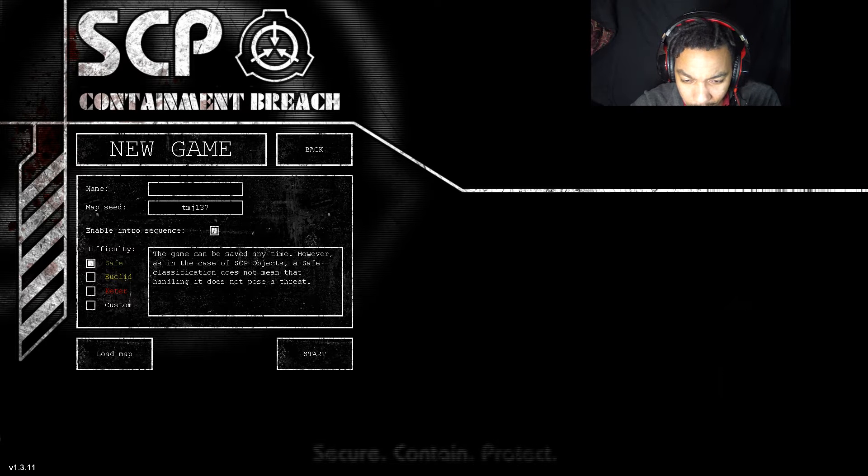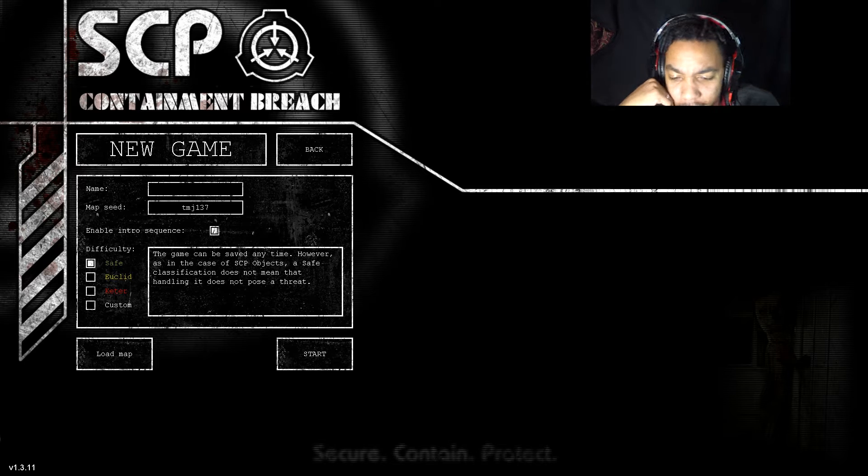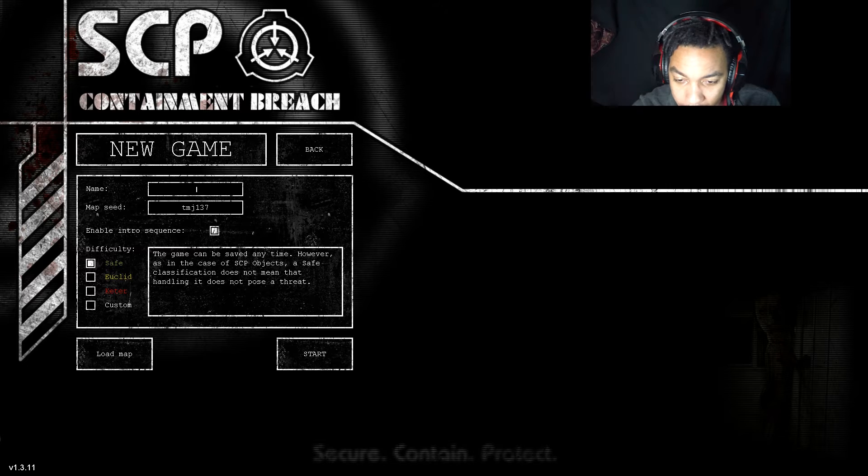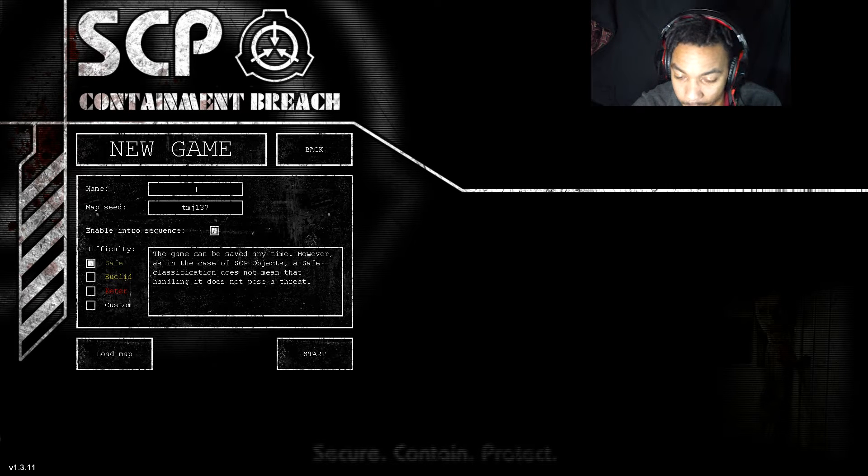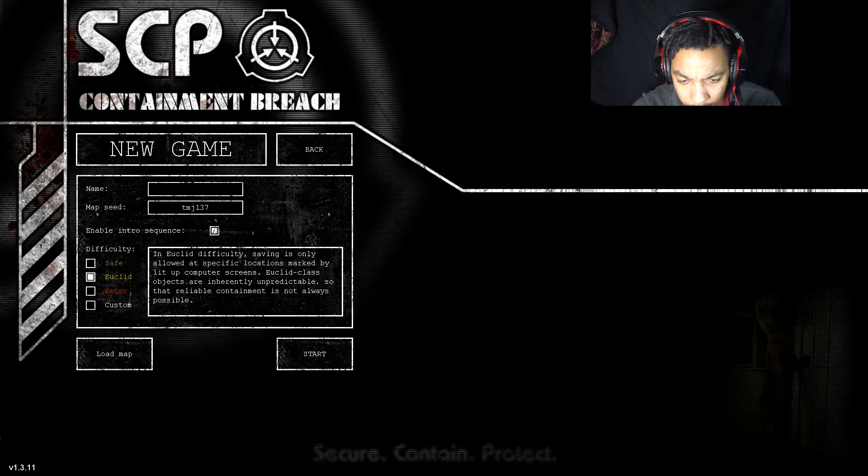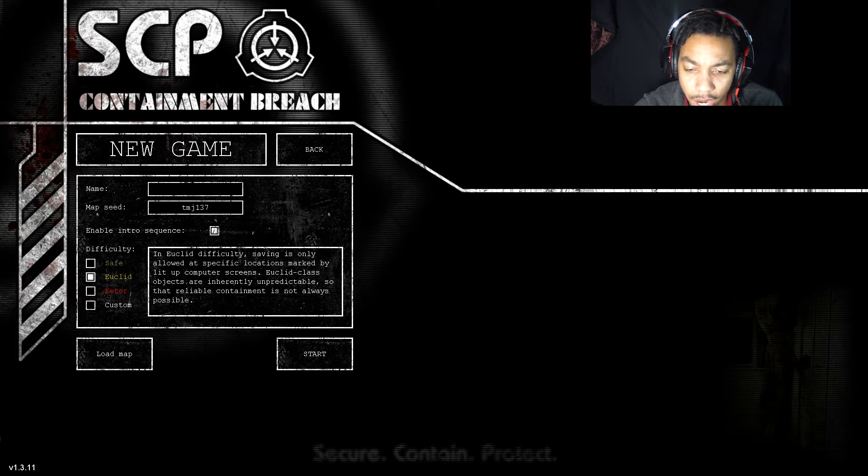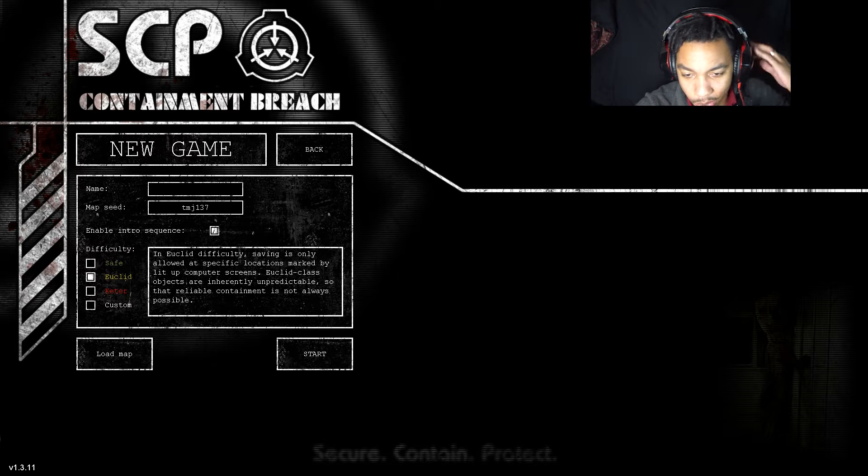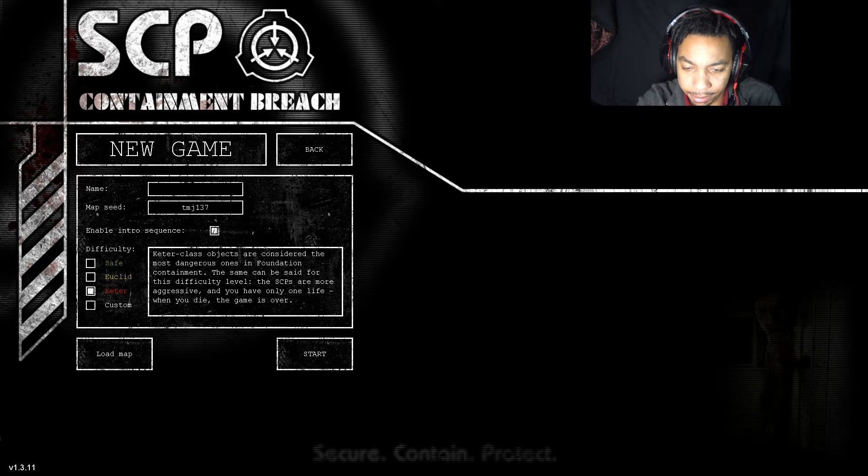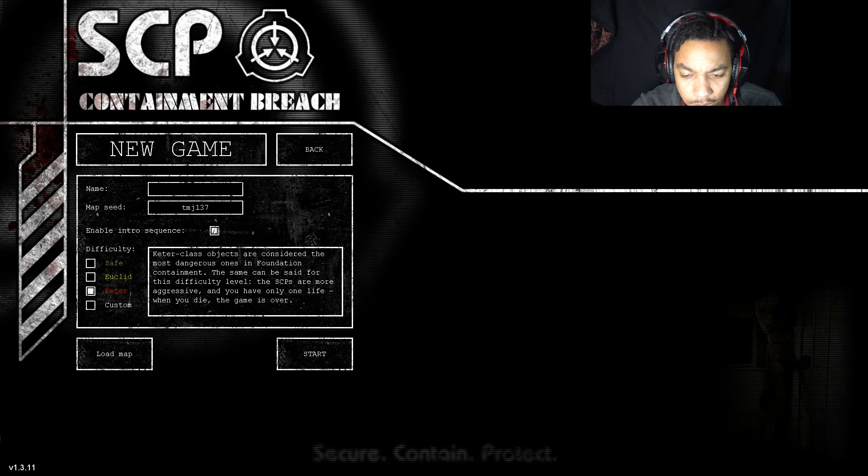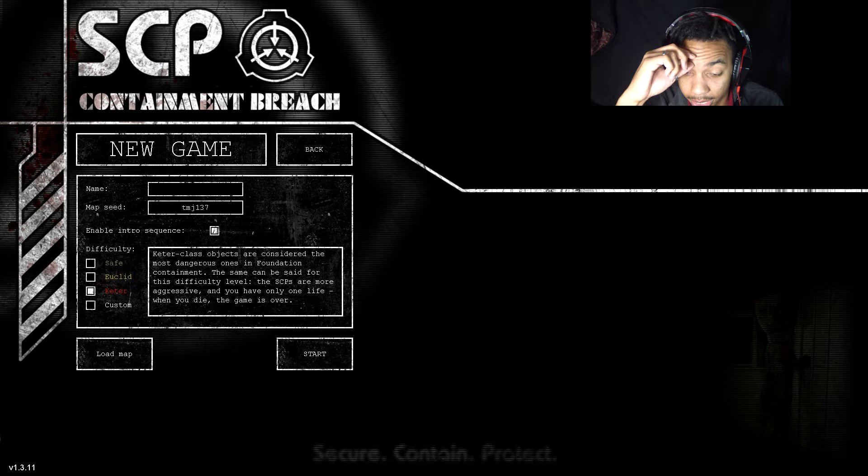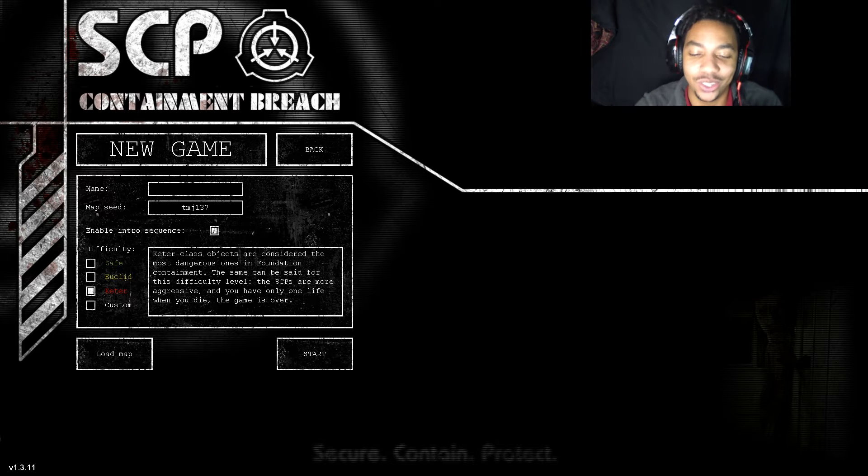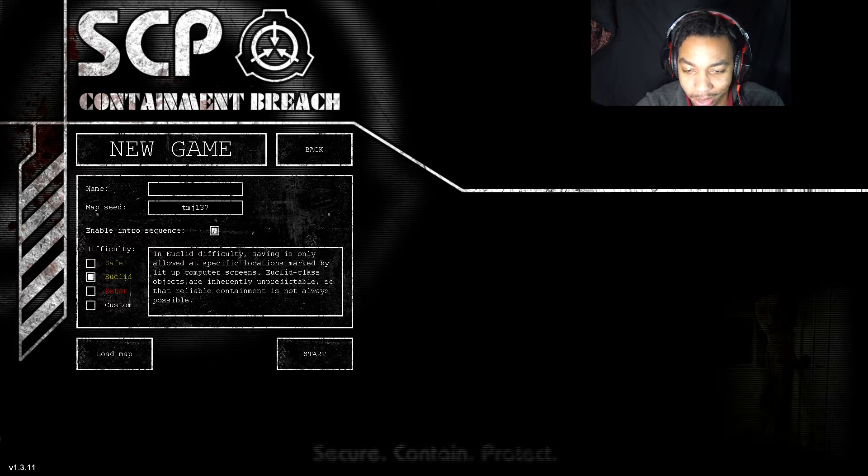Let's see difficulty. Safe - the game can be saved any time, however as in the case of SCP objects, a safe classification does not mean that handling it does not pose a threat. Euclid difficulty - saving is only allowed at specific locations marked by lit-up computer screens. And Keter class objects are considered the most dangerous ones. The same can be said for this difficulty level - the SCPs are more aggressive and you only have one life. That is a very interesting way to play it. I will probably try that out later, but for now just so I can at least get some ground in the game, I'm going to leave it on Euclid.